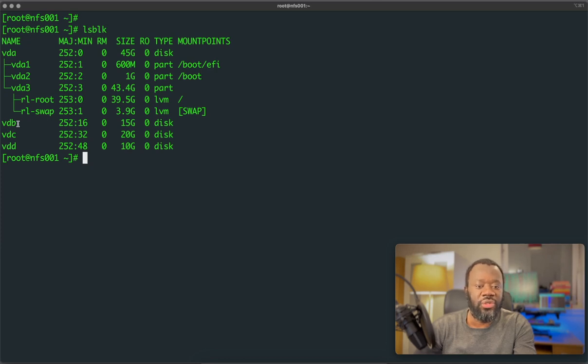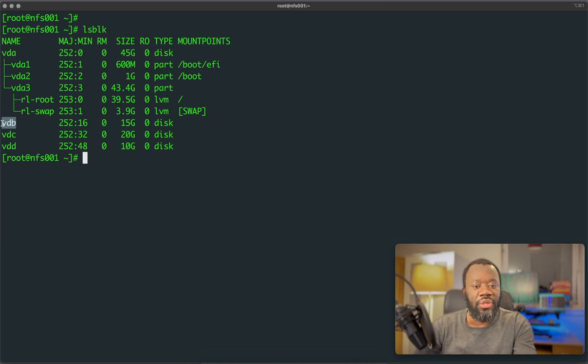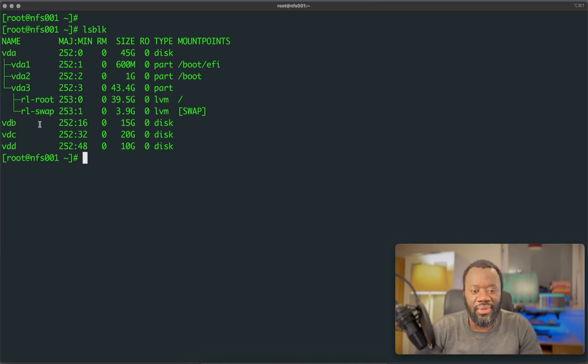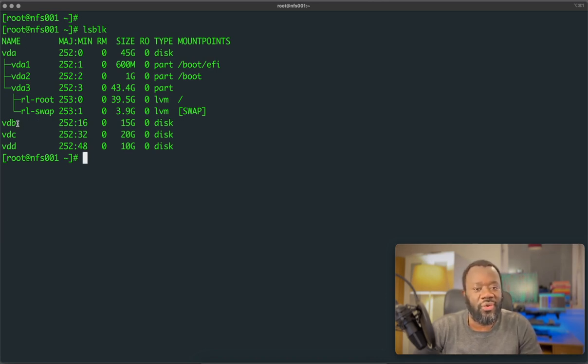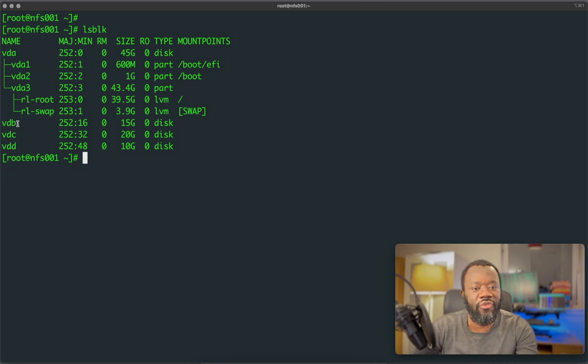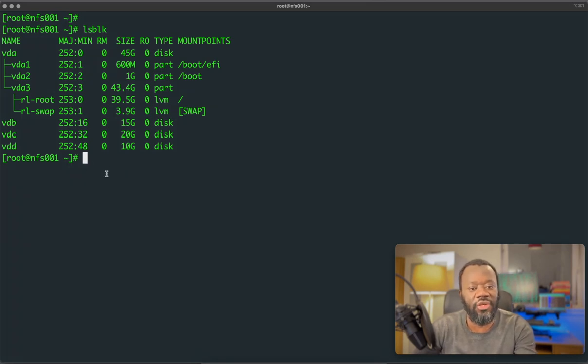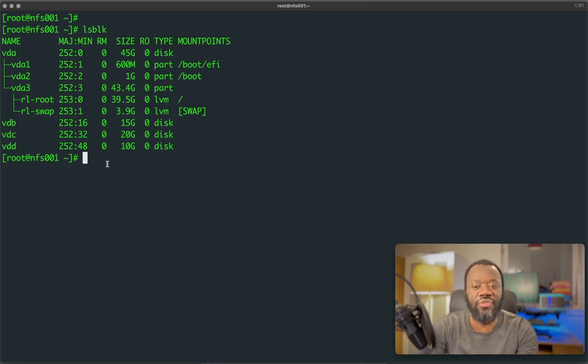So we can just use VDB. We may as well use VDC or VDD, but VDB is all right for this use. The labeling depends on what you have on your system. It could be SDA or SDB. It all depends, but for mine, this is what I have. So VDB, that's the drive we're going to use for this.